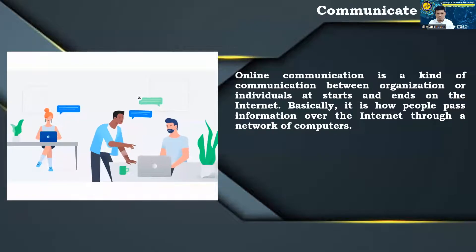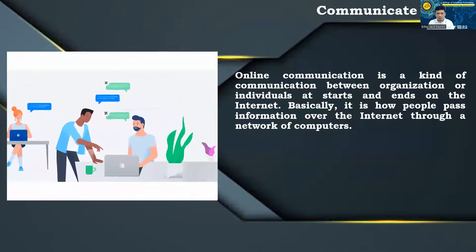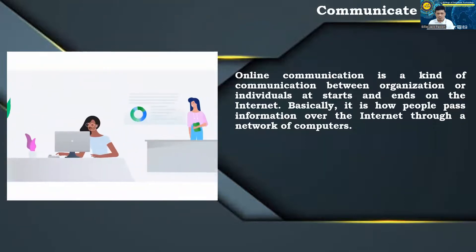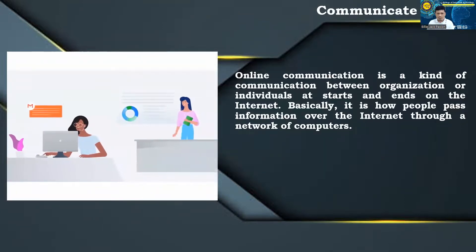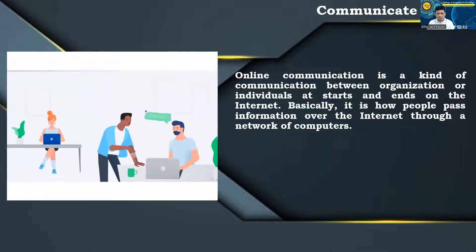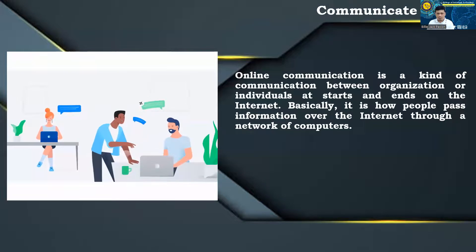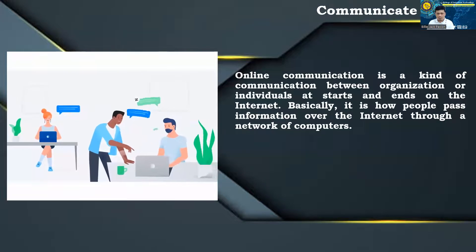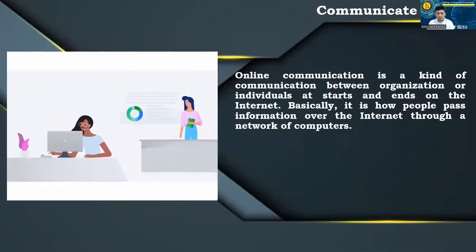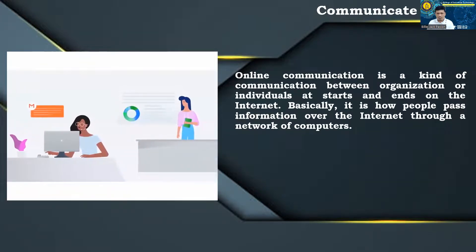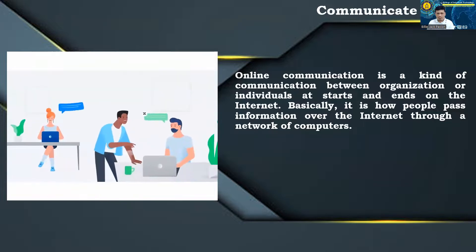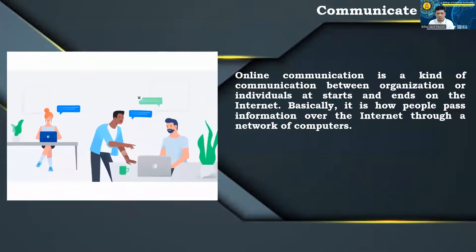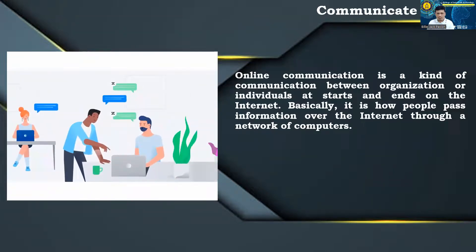Communicate online. Online communication is a kind of communication between organization or individuals at starts and ends on the internet. Basically, it is how people pass information over the internet through a network of computers.